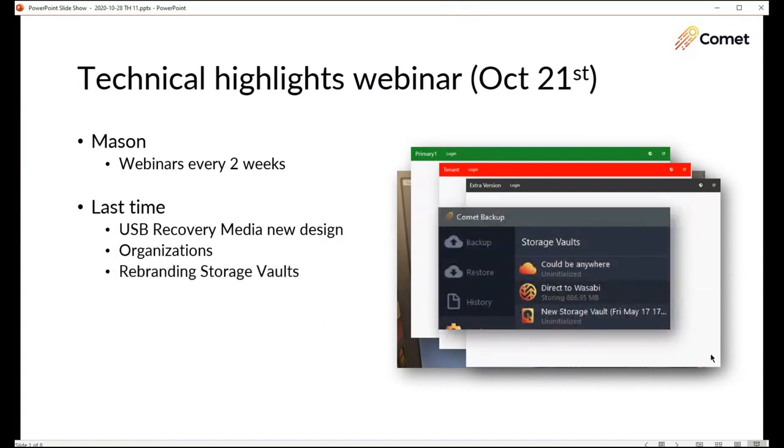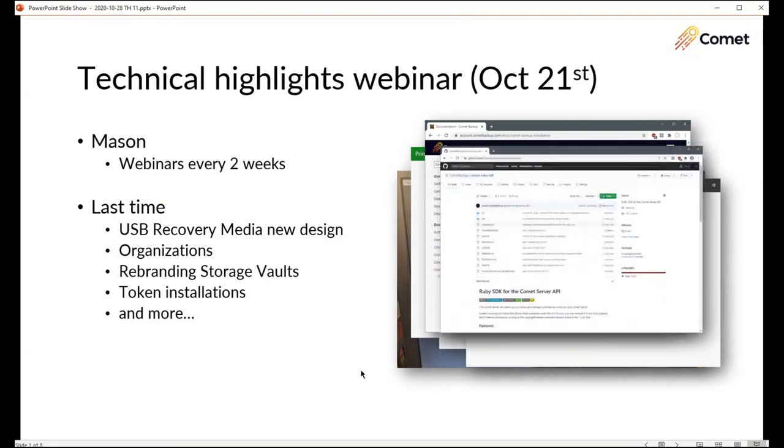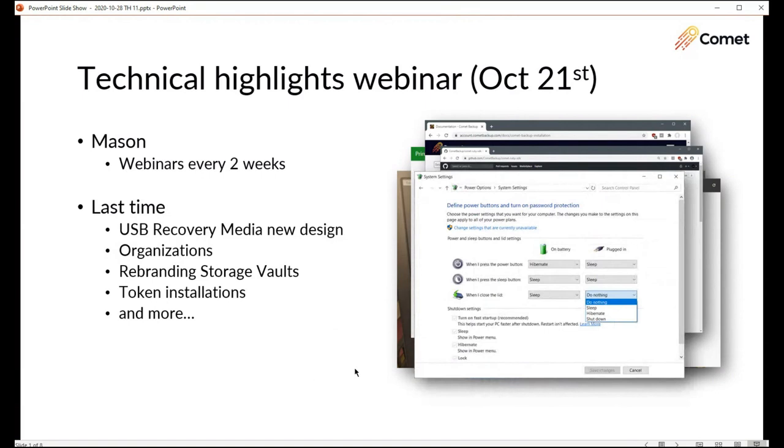Rebranding storage vaults. This is a new way to white label a cloud storage provider at the granularity of a single storage vault. Token installation. So this is a feature when you're performing a silent install of the Comet backup desktop client then it can retrieve its username and password over the network in a more secure way. SDK updates for our PHP and Ruby SDKs that we have published on GitHub. Including we received several pull requests from the community last month which was fantastic to see.